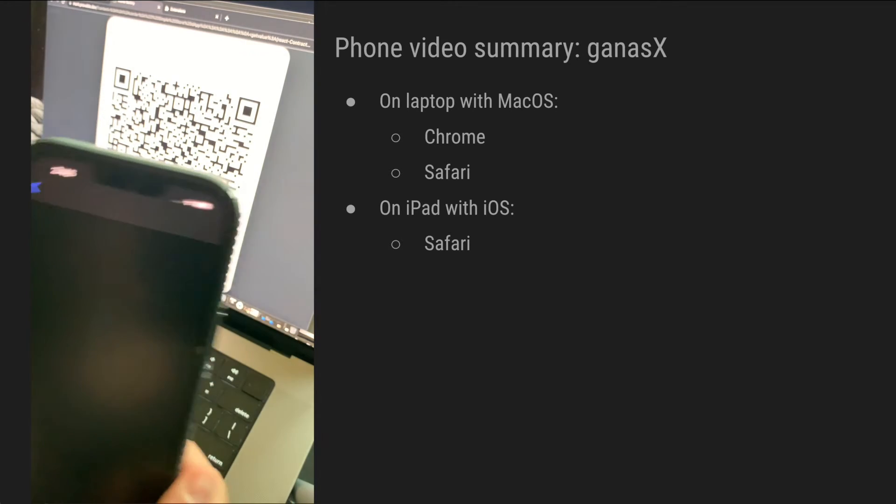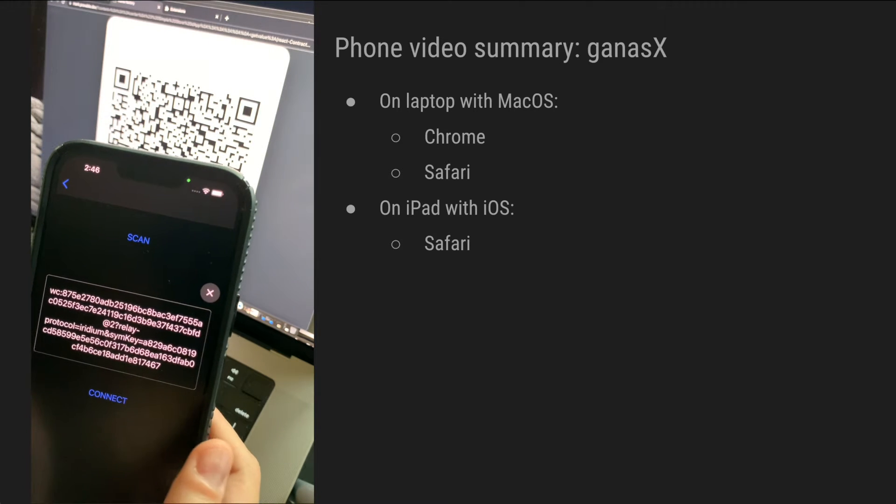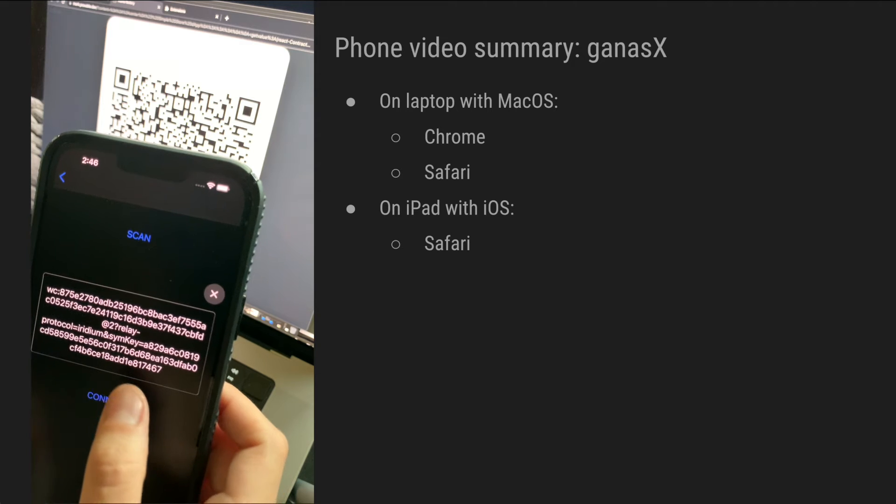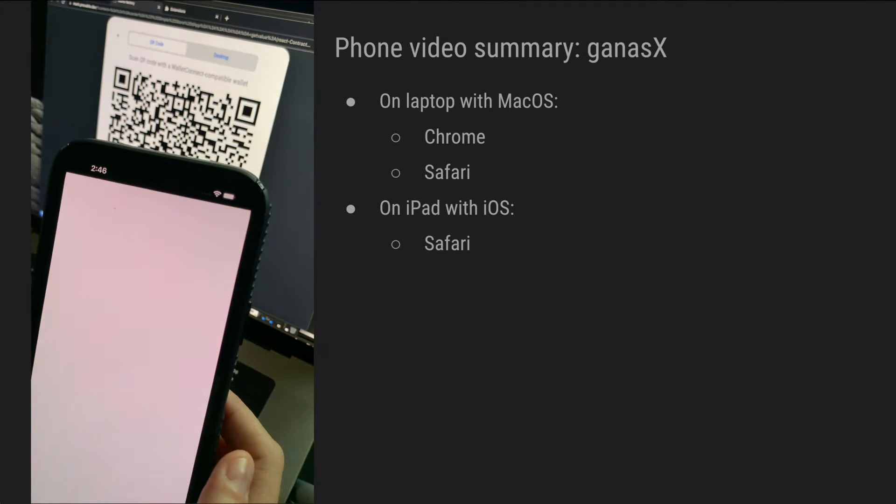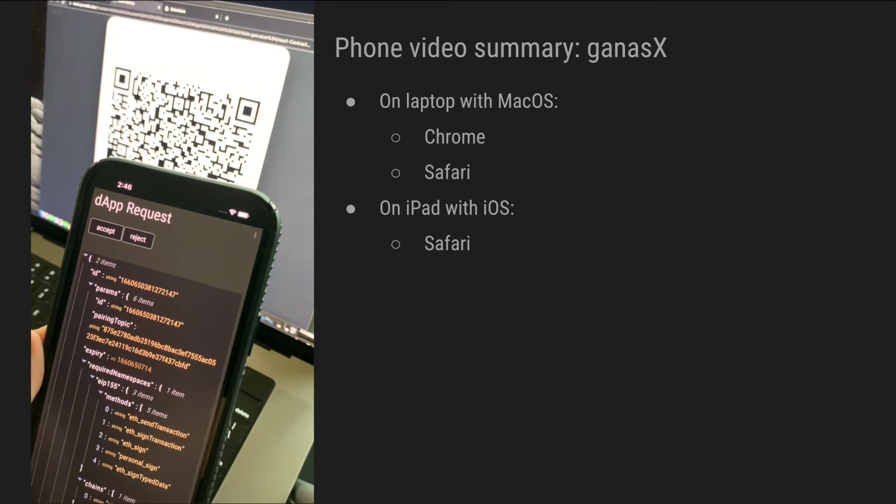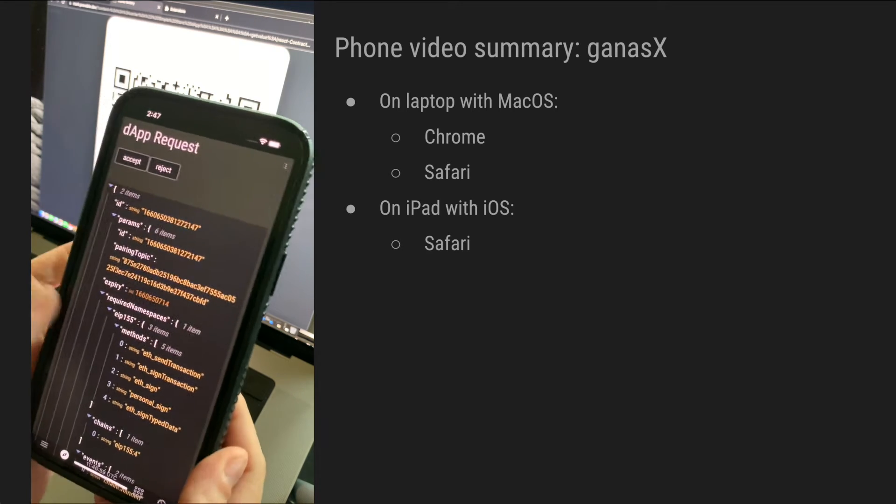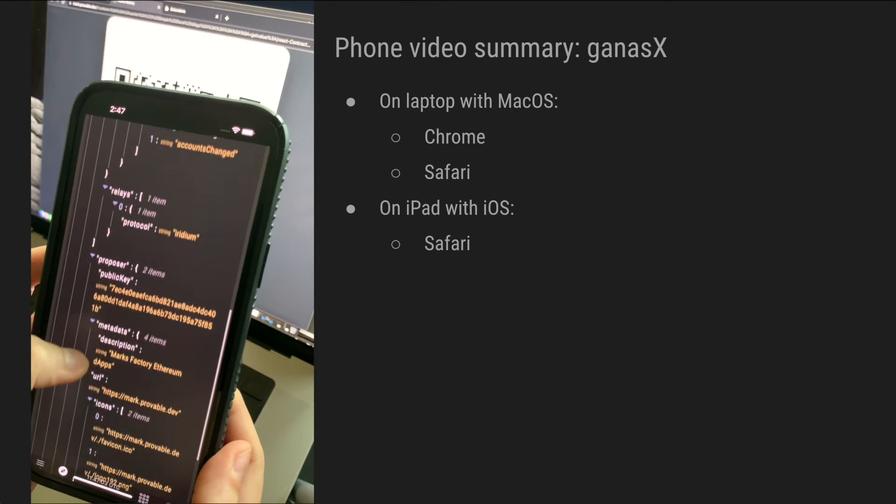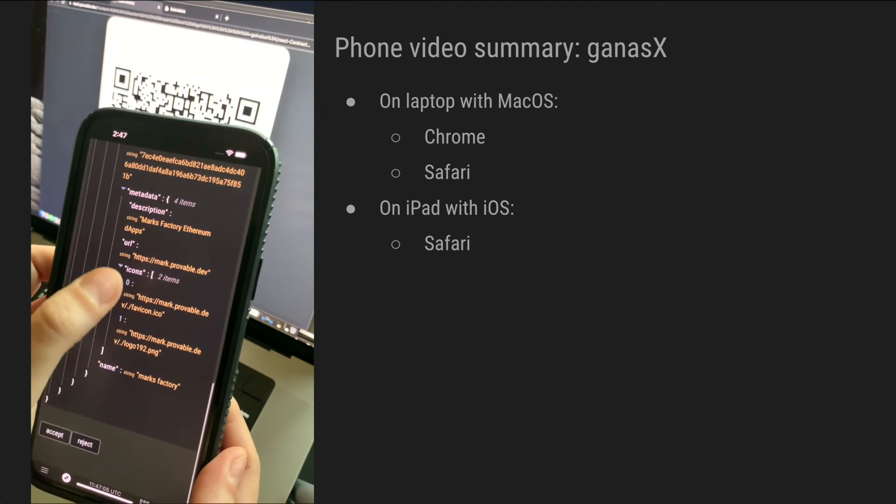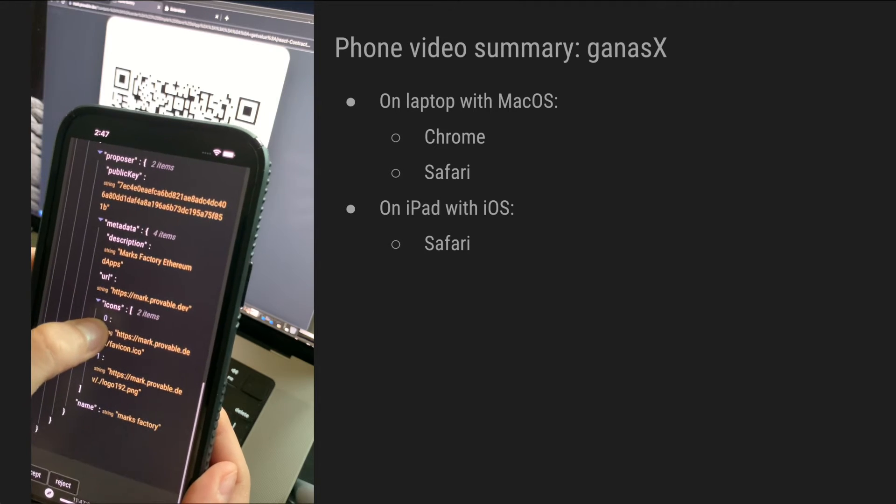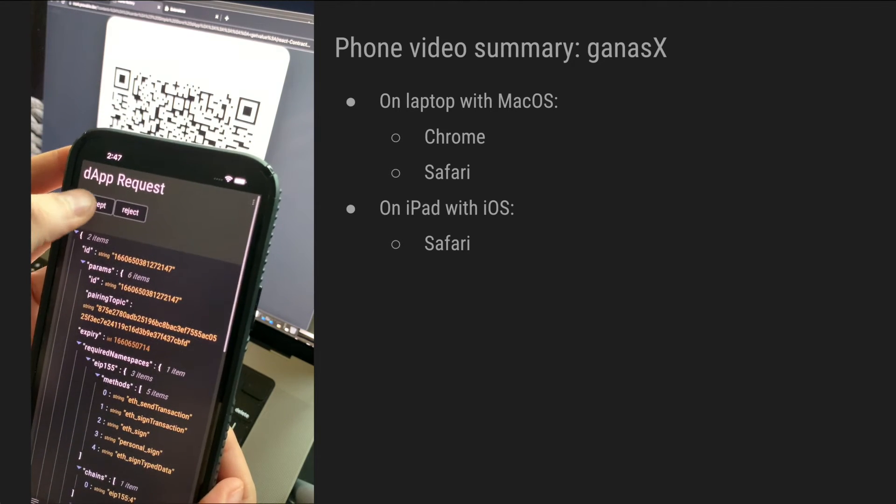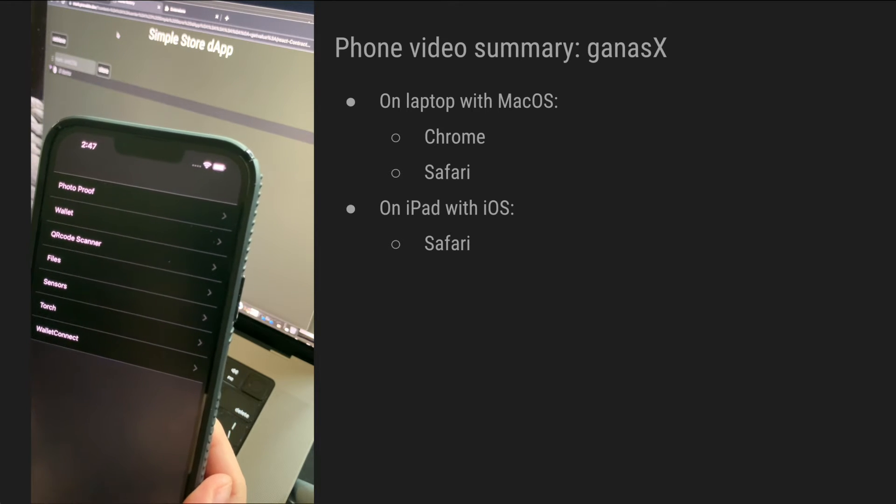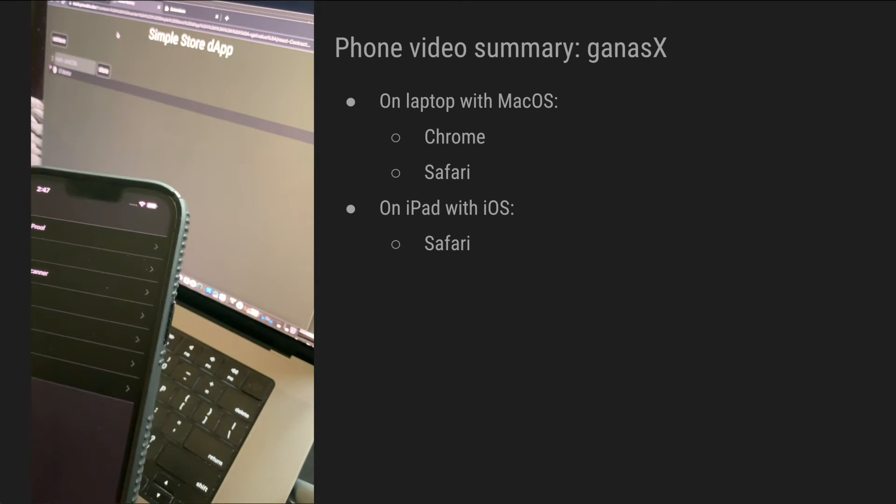So what we are going to do is scan this QR code, and we get the Wallet Connect URI here, and then we press on connect. We get all the connection details here that we can look at. We get the URL of the dApp that we are trying to connect with, and we can accept or reject. Let's accept. And we have a connection.